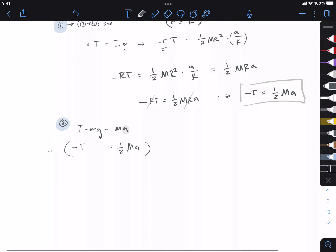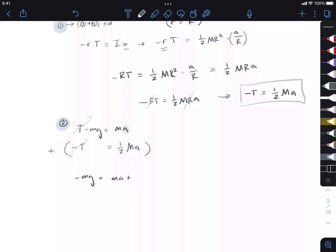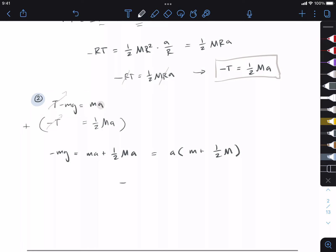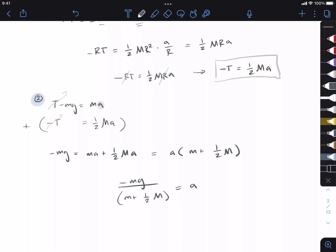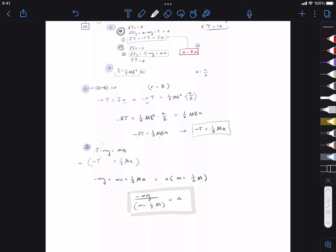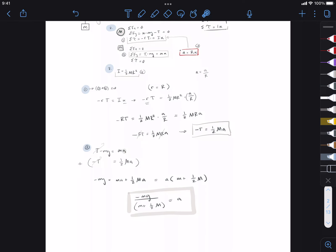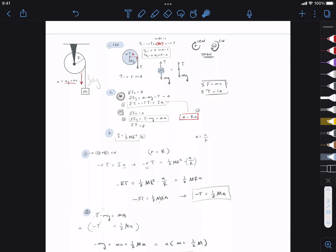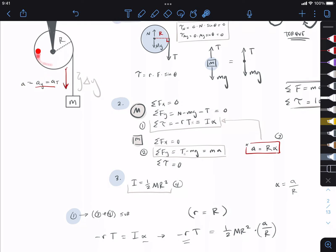Factoring out the acceleration: −mG = A(m + ½M). Dividing both sides by (m + ½M) gives us the acceleration A = −mG / (m + ½M). This is the acceleration at which the little mass is falling, and it's also equal to the tangential acceleration of the spinning pulley. The negative sign indicates it's falling downward. We'll move on to Part B next.